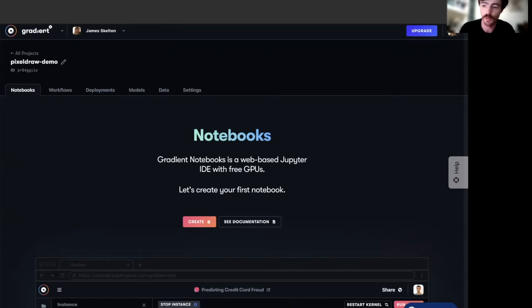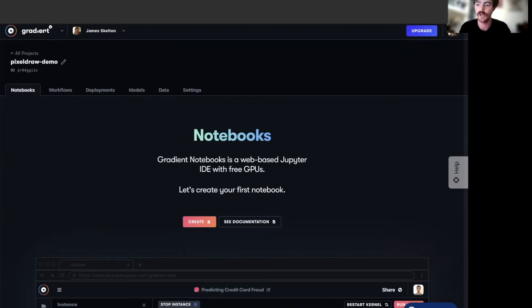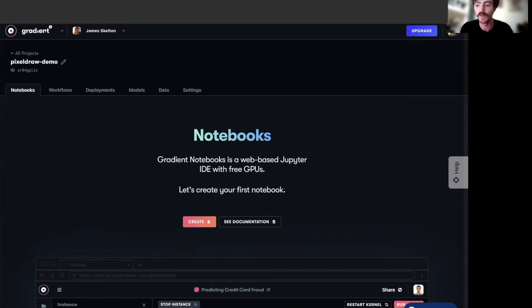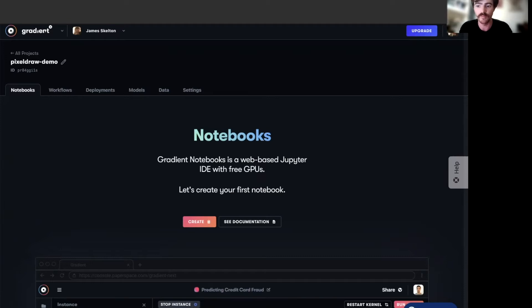If you are unfamiliar with it, PixelDraw is a part of the PixRay project, which I recommend you all check out, that allows users to generate novel pixel art based on an inputted text prompt. For details on how that works, I suggest you read through the associated article on the blog below. But now that we've introduced the topic, let's get started with setting up our notebook.